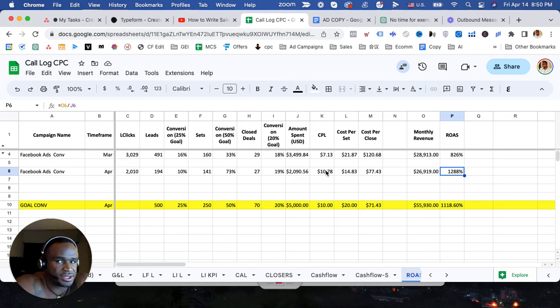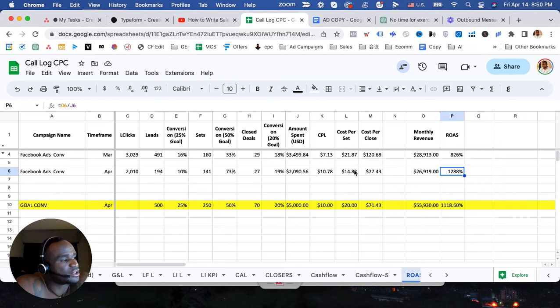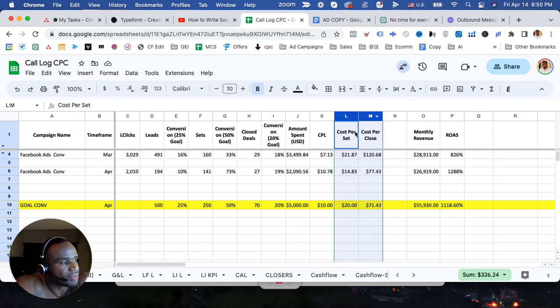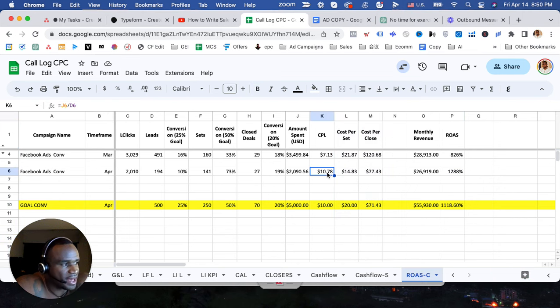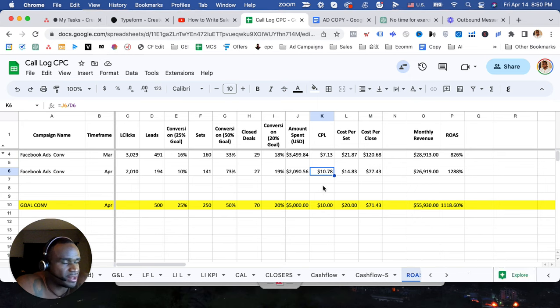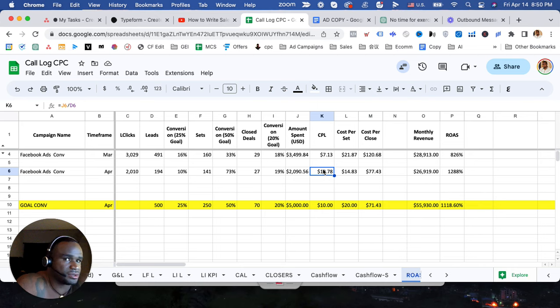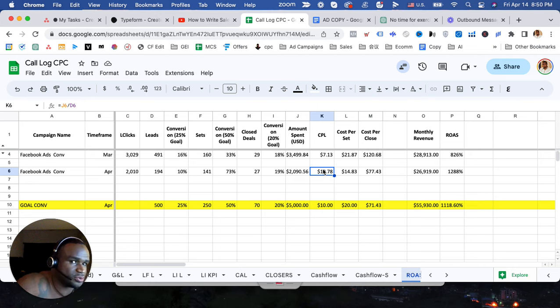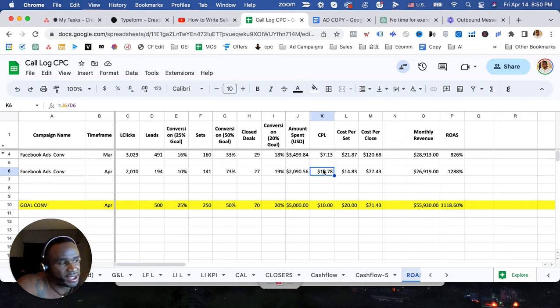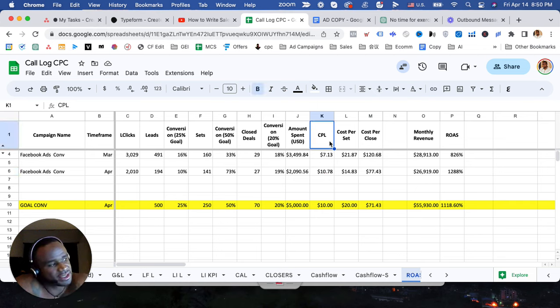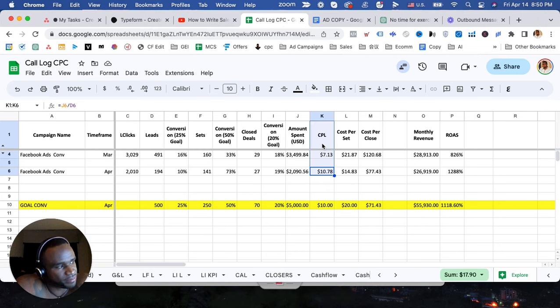If I was just a normal amateur agency, I wouldn't look at this. I would just be looking at this and I'm thinking wow, the cost per lead went up a little bit, I should try to make changes to drop it. And now if I'm dropping this cost per lead because that's the only thing I'm focusing on, my cost per set might get more expensive.